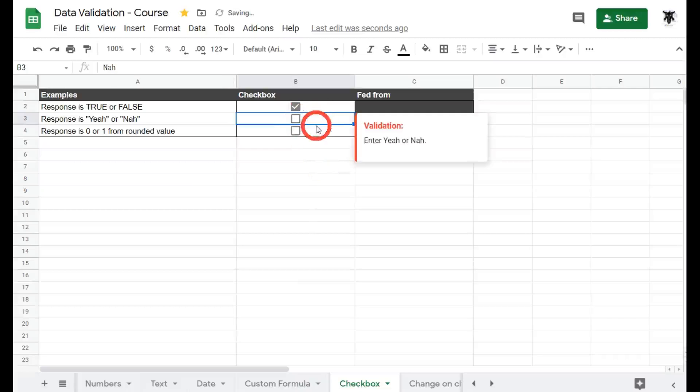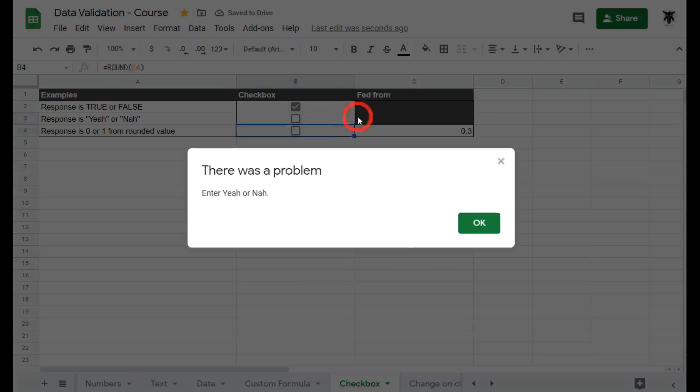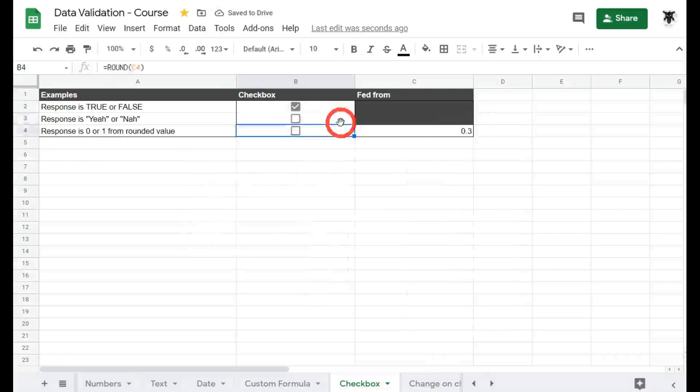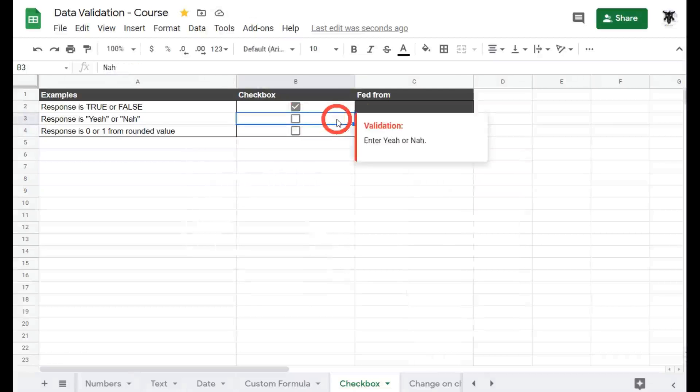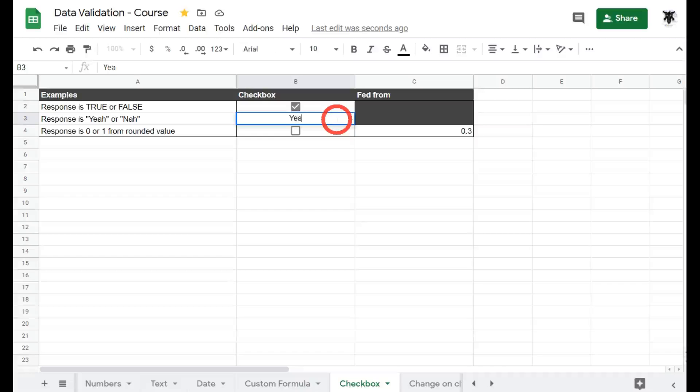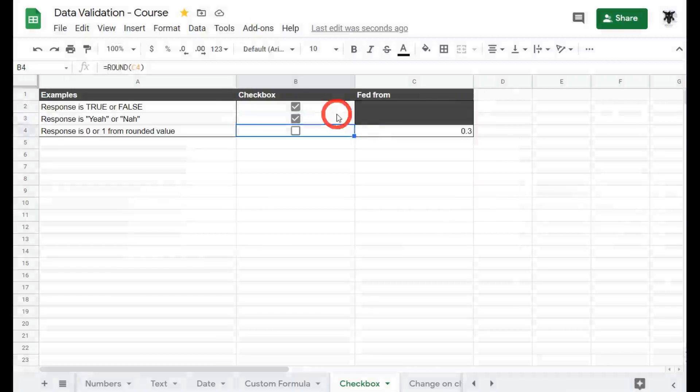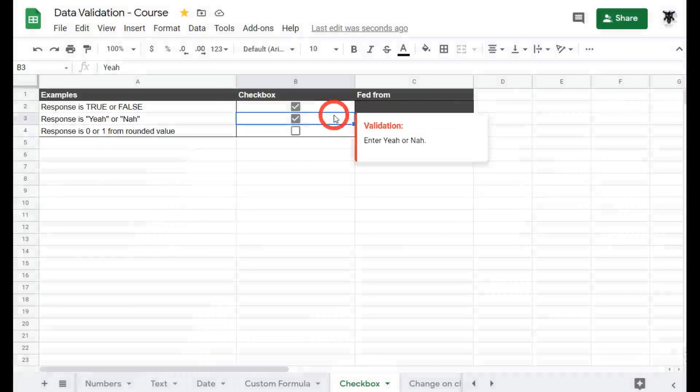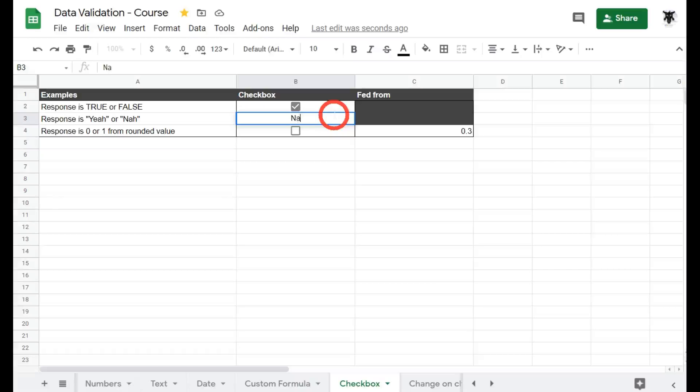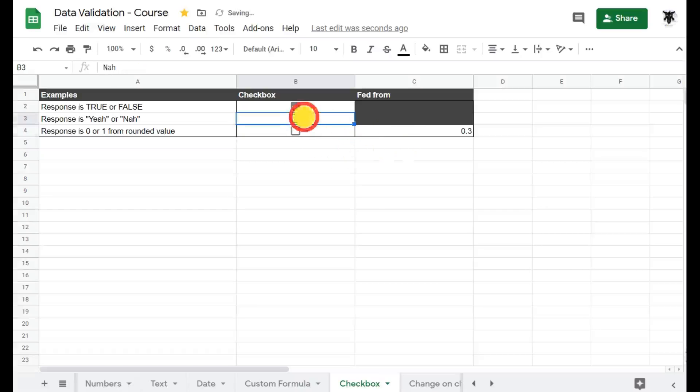If I typed in true it will come up with an error. If I typed in yeah it will be fine. If I typed in false it will come up with an error but if I go nah and make sure you say it like that it will come up falsy. So how did we do that?